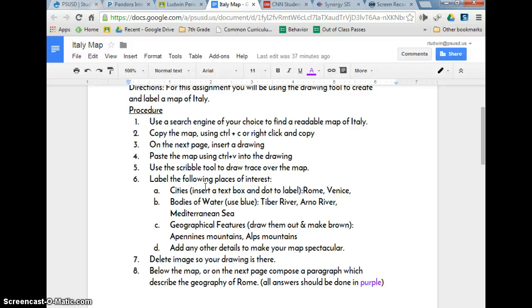Today you're going to be creating a map using the drawing tool on Google Drive. You're going to be labeling a couple of places. I have directions on what I want labeled down here, as well as where to get your stuff from. I'm going to walk through this with you really quick because I can just explain it easier. But if you're stumped, go back to your directions.